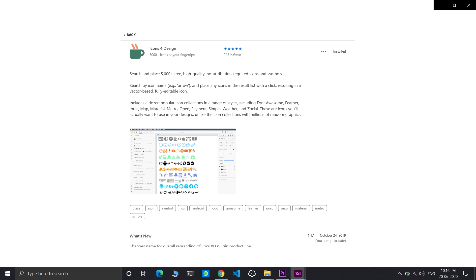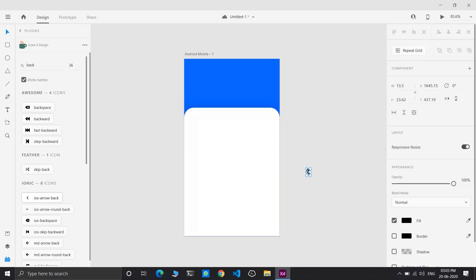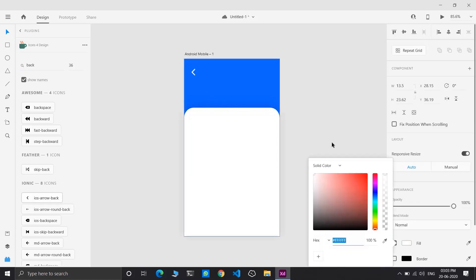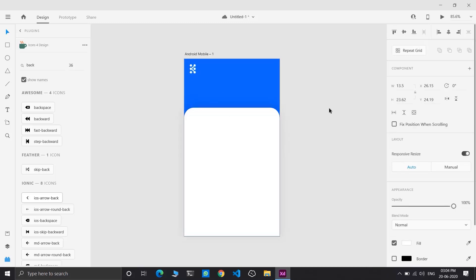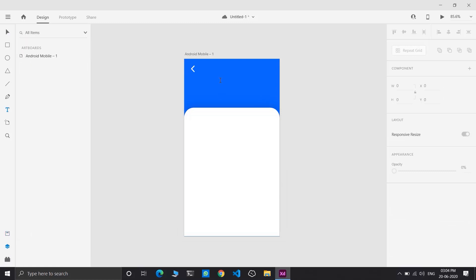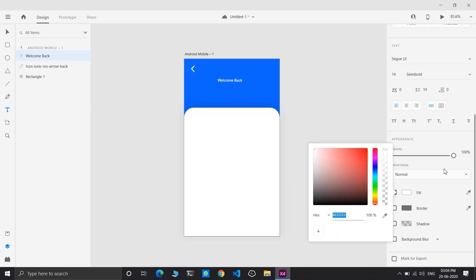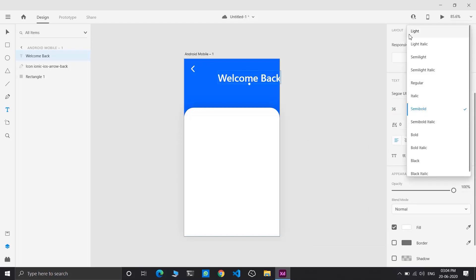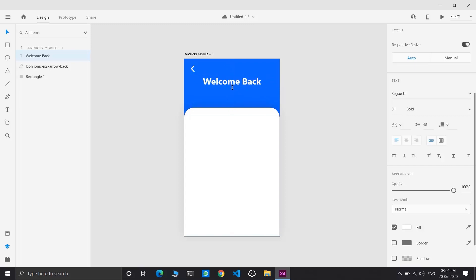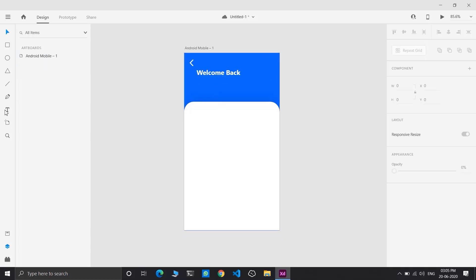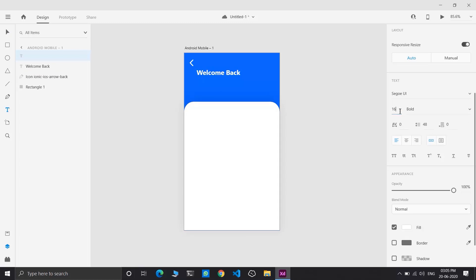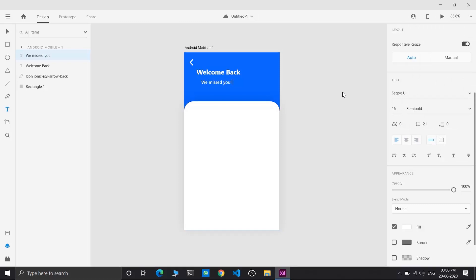I have downloaded an extension named Icon for Design. From here I will select the back navigation arrow. Place it at the top of the artboard and change its color to white. Now I will create a text named 'Welcome Back' and change its color to white. Adjust the size of the text. Add a secondary text, change its size to 16 and semi bold — 'We missed you. Log in to get started.'